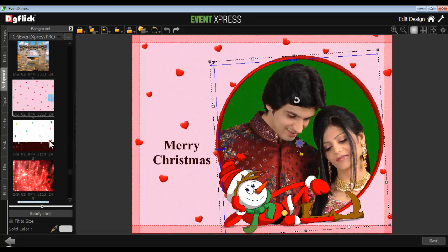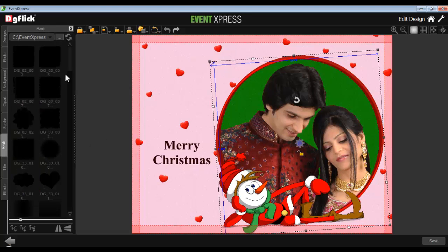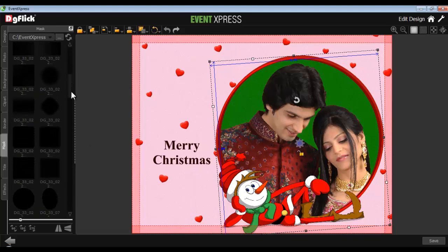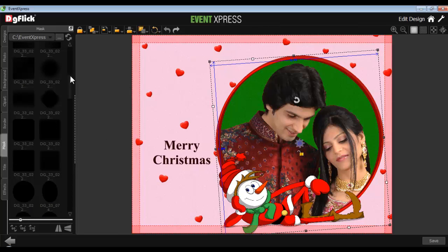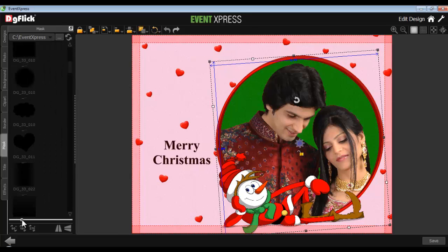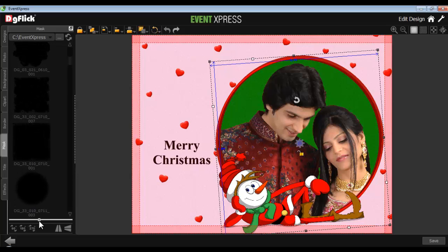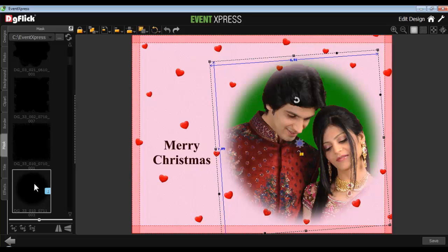To apply a mask, just go to the Mask tab. Here are several masks available in Events Express, or you can browse and use your own mask. You can also zoom in and zoom out of the mask thumbnails with the Adjust Thumbnail. Now select the photo and double-click on the required mask.